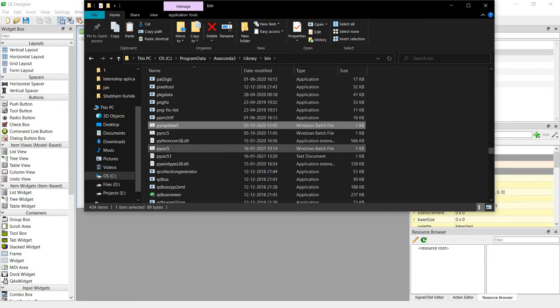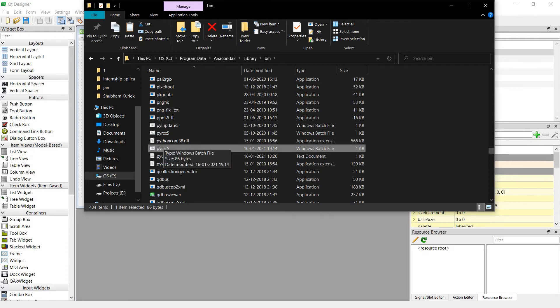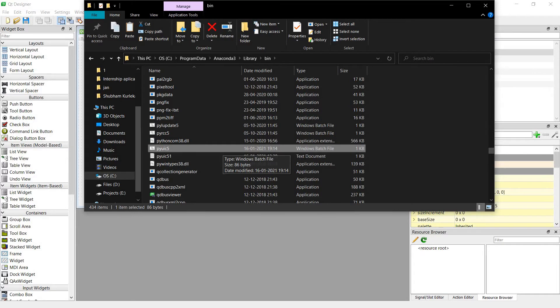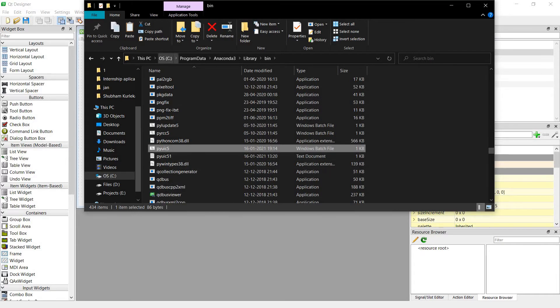Pyuic5, so find this batch file from anywhere. This is a Windows batch file. Find it. If you are not getting it, search it in your OS and you will find it.